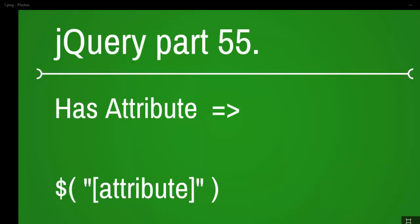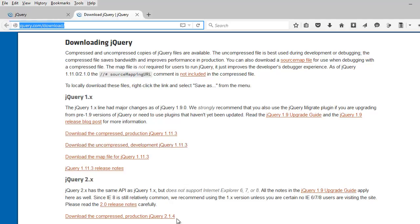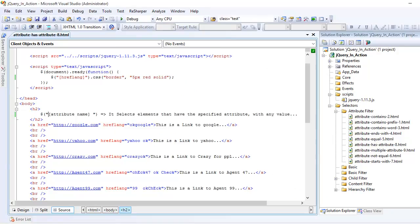Choose the uncompressed version, and once you have done that, you need to import the jQuery into your project, then you need to reference it into your head section. Otherwise, your jQuery is not going to work.